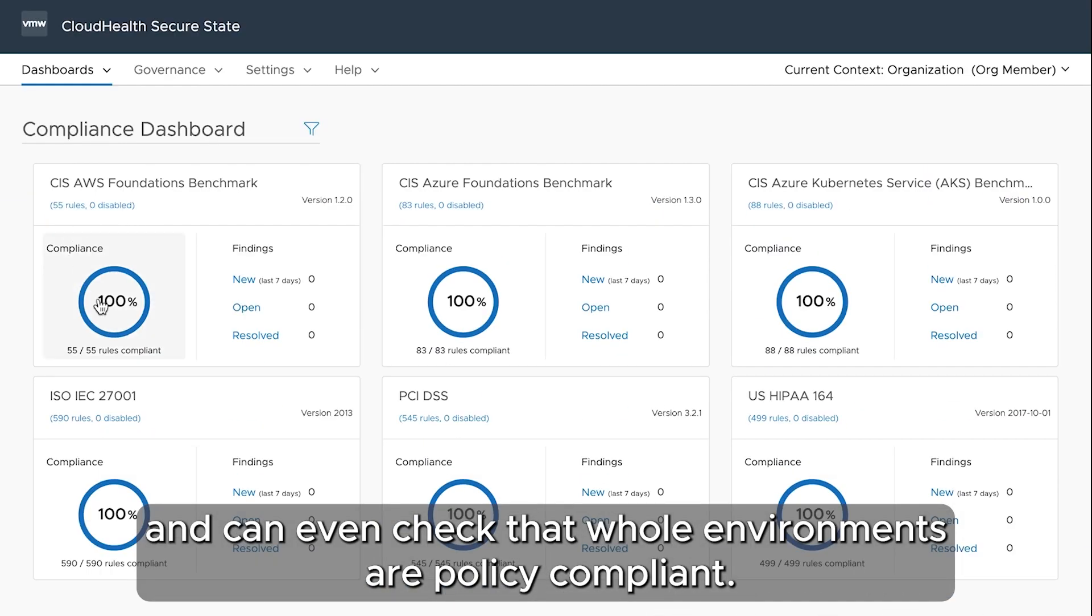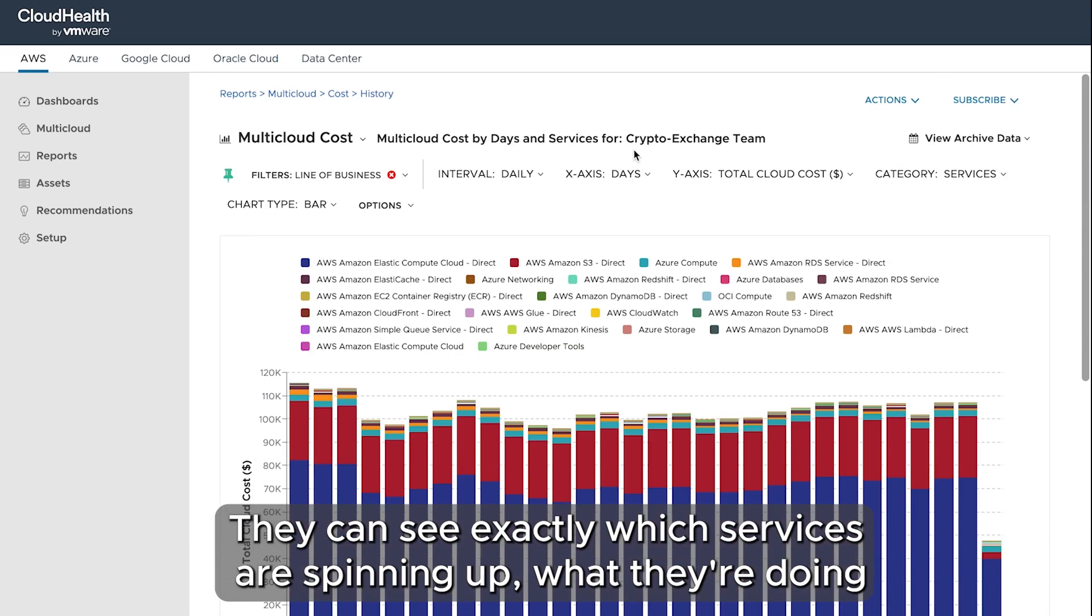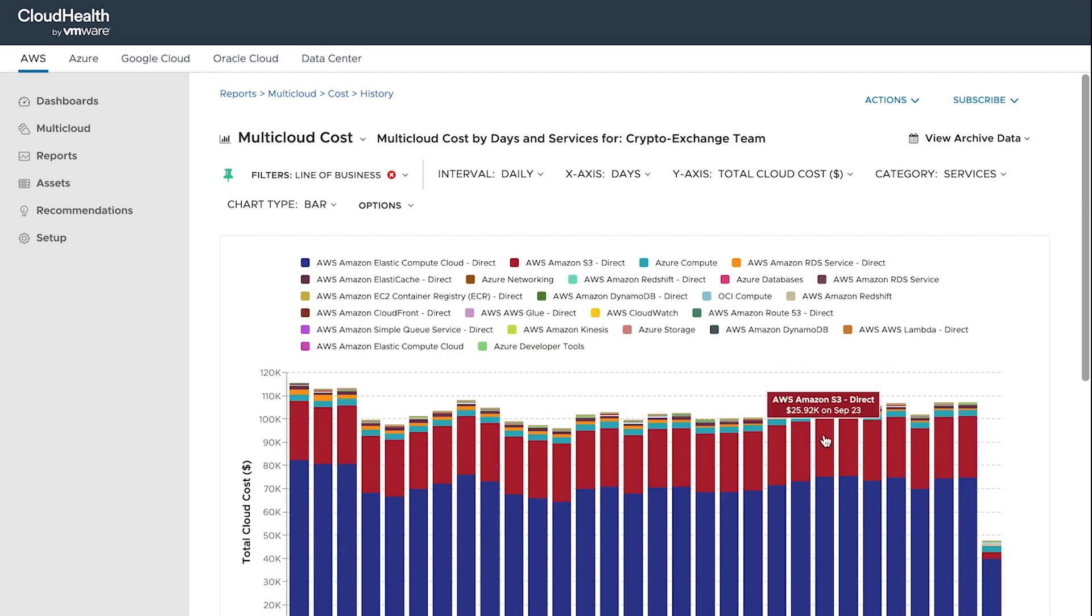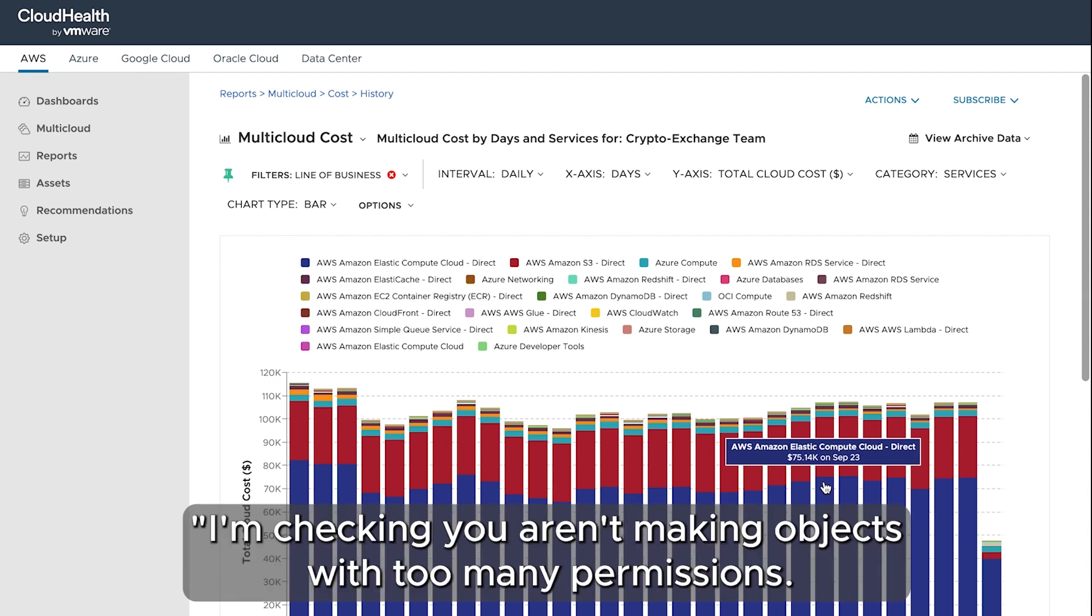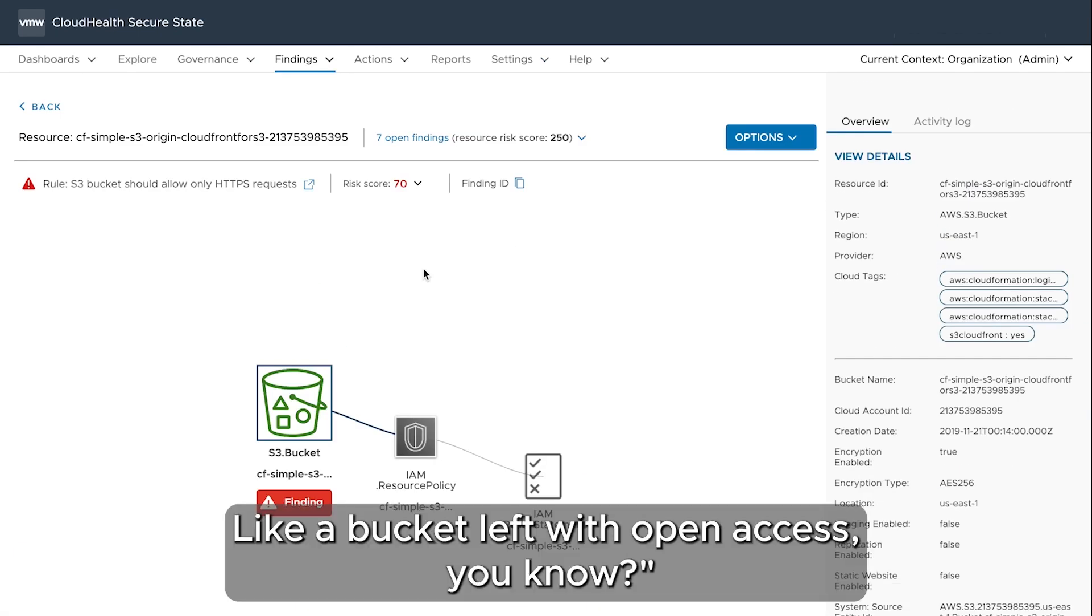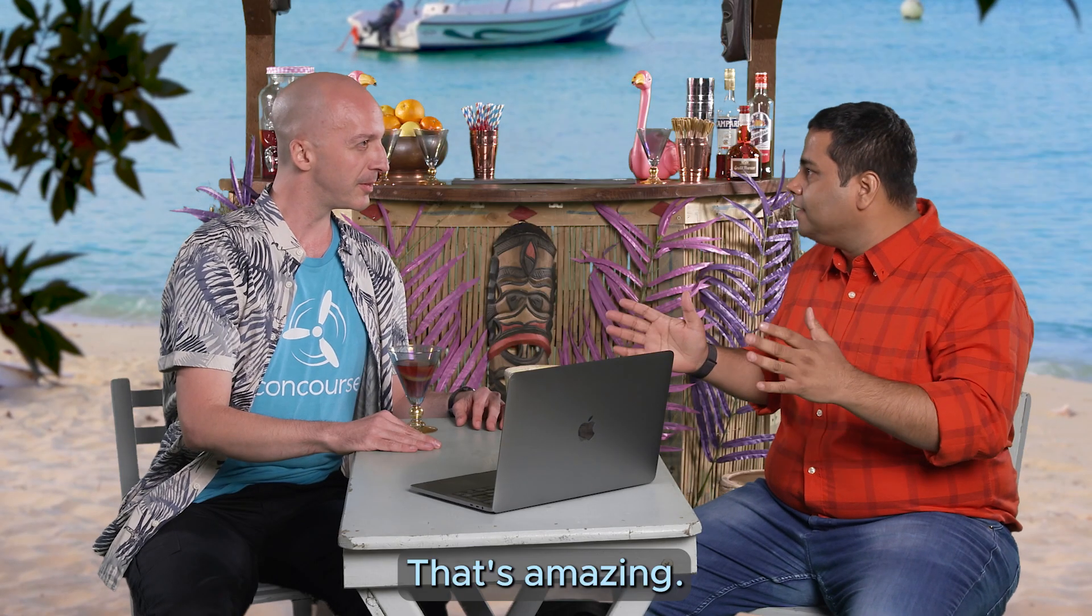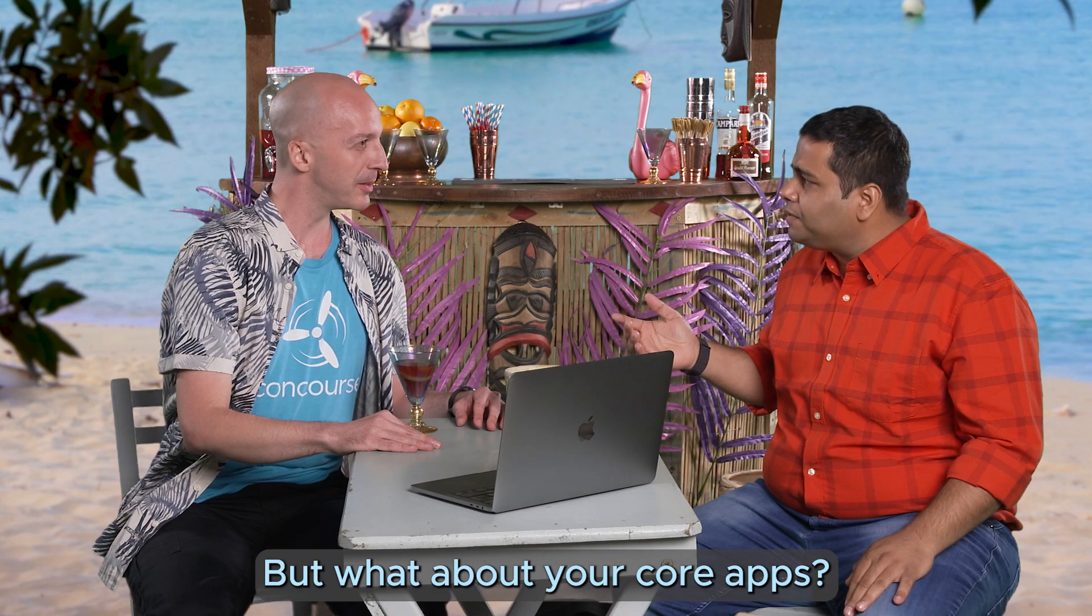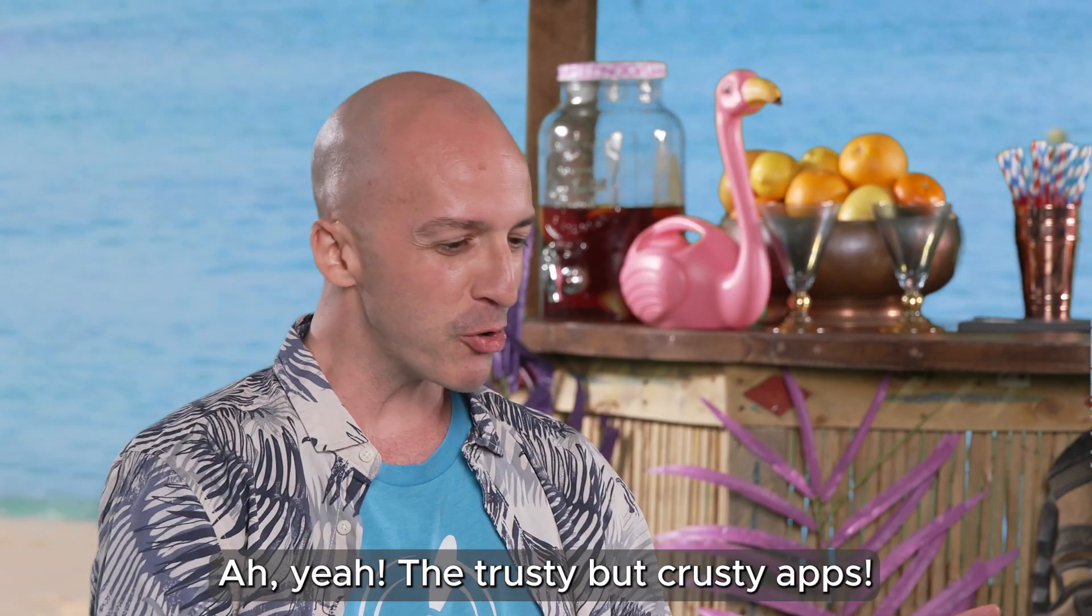They can see exactly which services are spinning up, what they're doing, and how much it's costing. Oh, and they're like I'm checking you aren't making objects with too many permissions, like a bucket left with open access. You know, that's amazing.